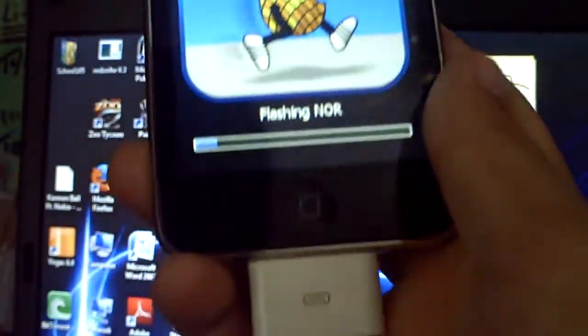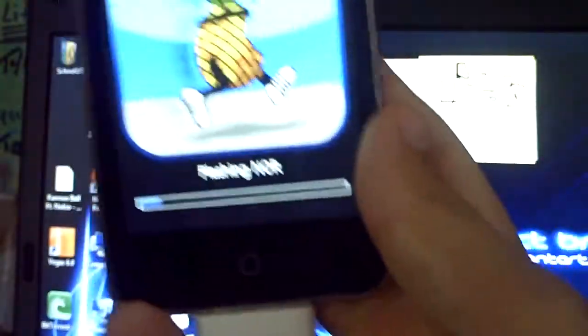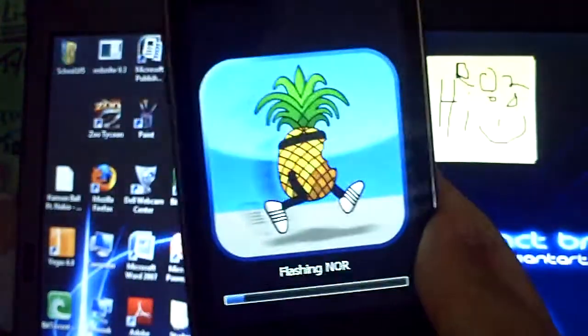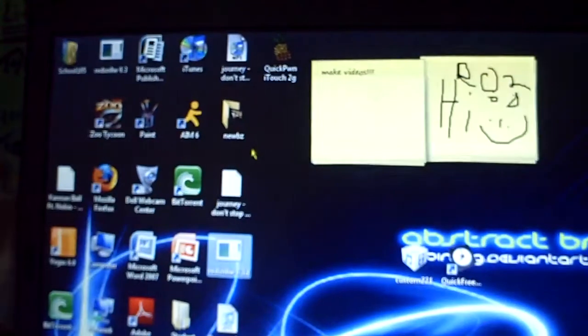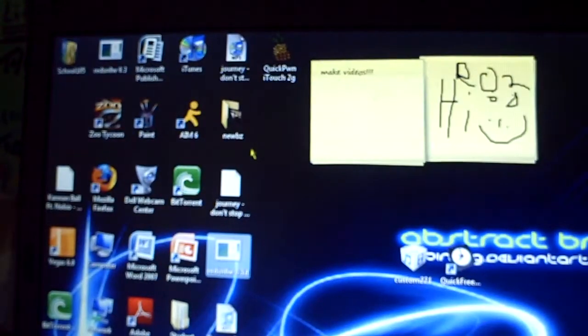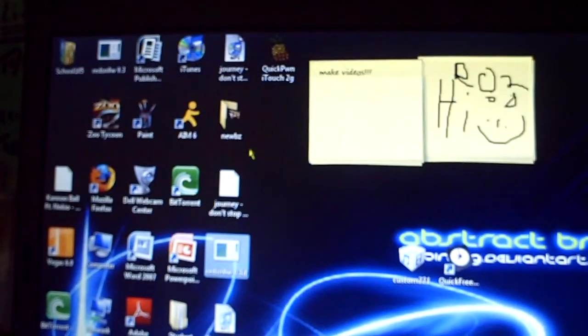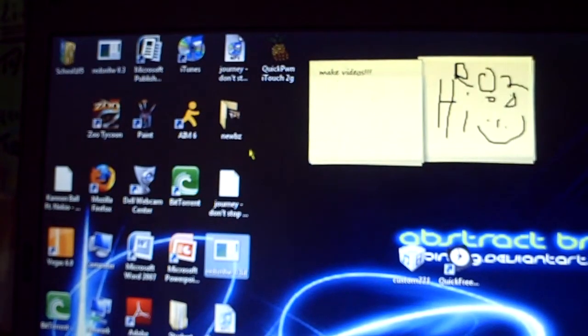Once it's done loading all the way, then your iPod will be successfully jailbroken and you'll have all your information on there too. All your apps, all your music, everything.